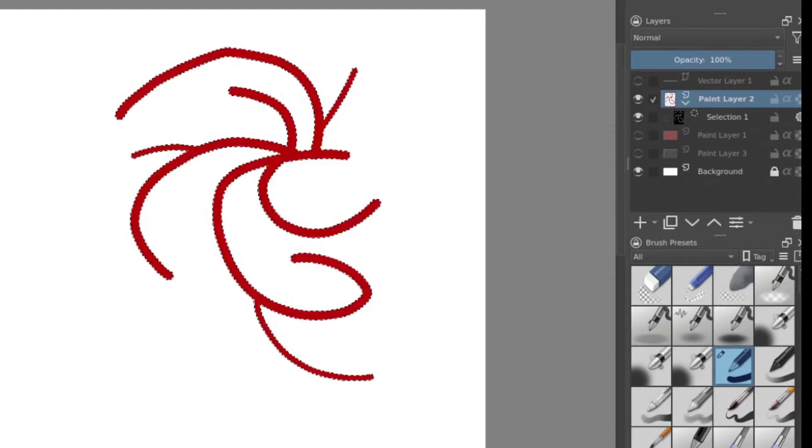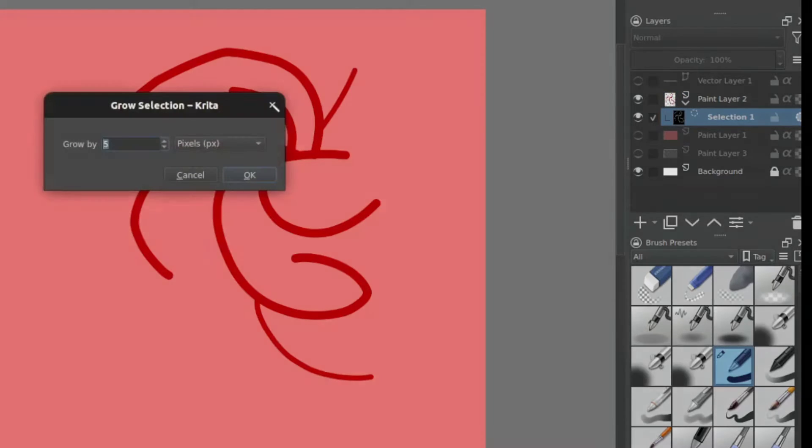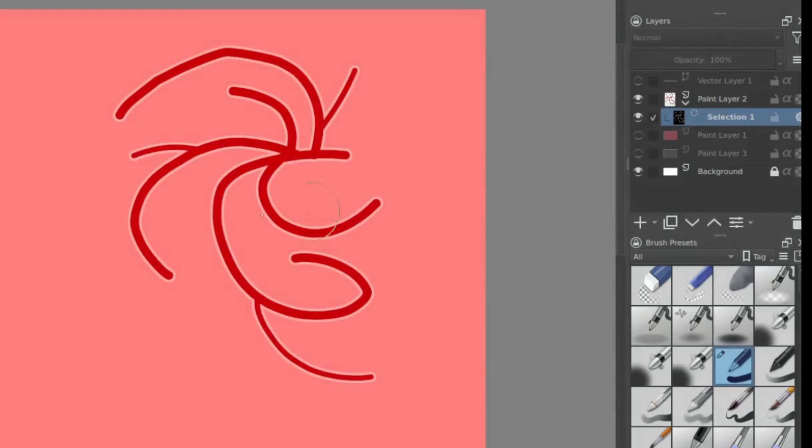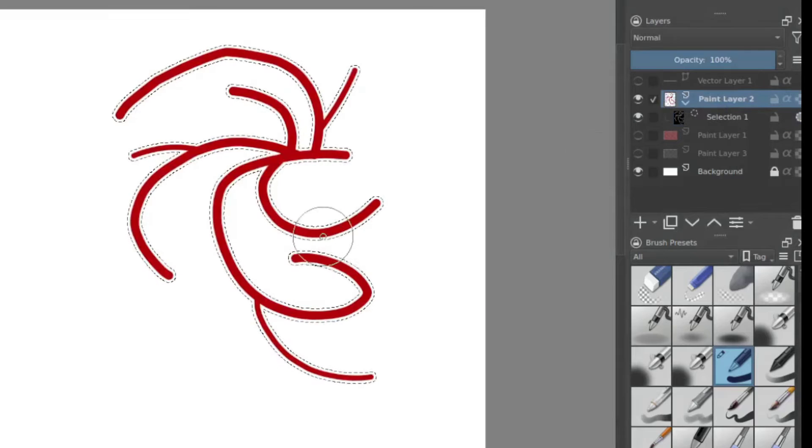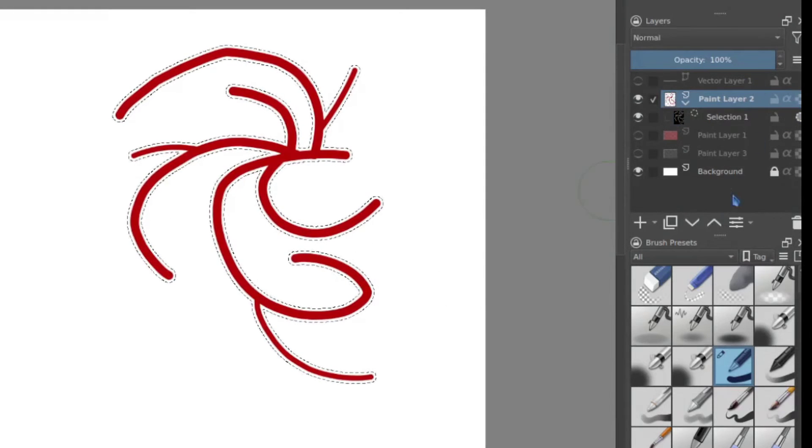So same idea. I am going to go back to my selection, go to select, grow, give it a little more growth. You can see how that changed and when I go back I can see how that has sufficiently grown that.